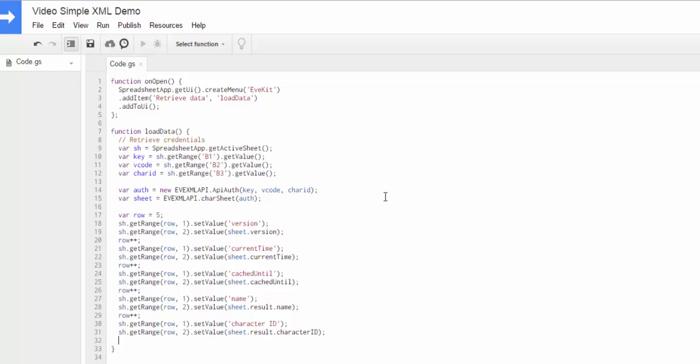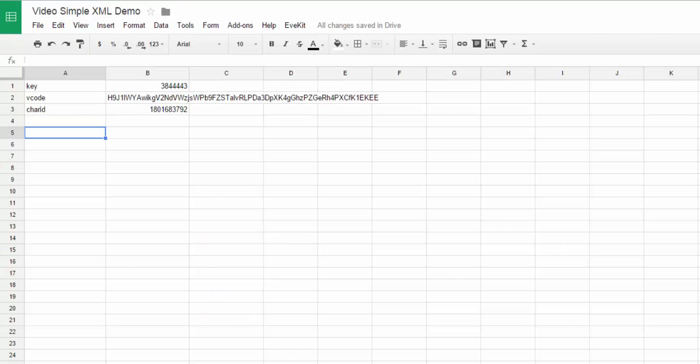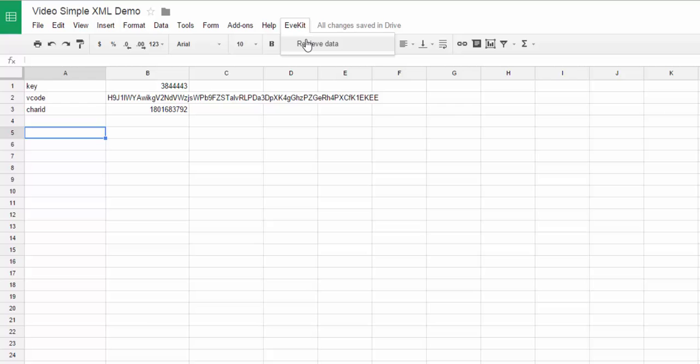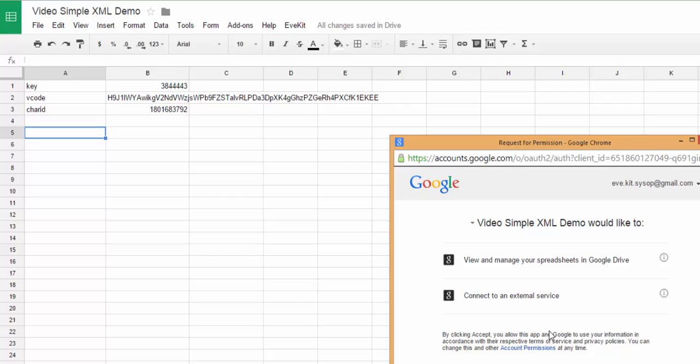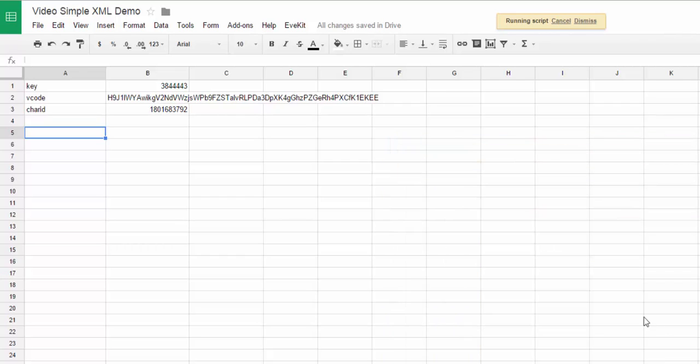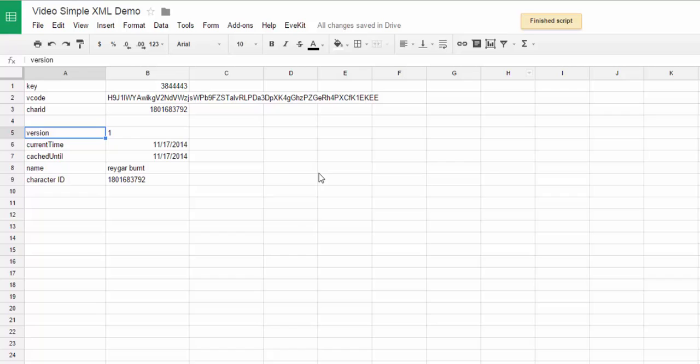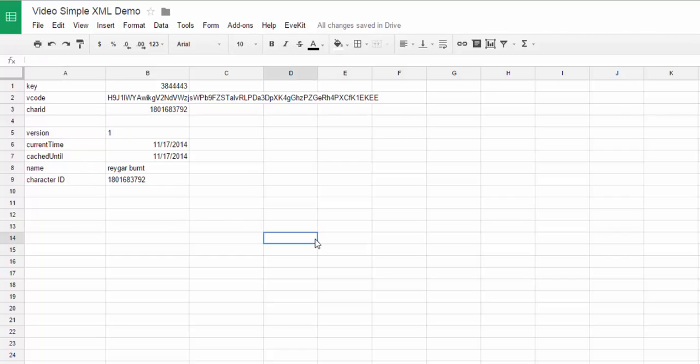Okay, if I haven't made any typos here, that should be good. So we'll go ahead and save the script. And then we'll go here and select retrieve data. Now this is the first time I've run this particular script. And when you do it for the first time, you'll need to authorize what the app is doing. So let's go ahead and do that. And then the script will run, and if everything works, we'll get everything out here. So we've got our version, current time, cached until name, character ID, and so on.